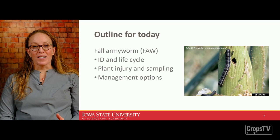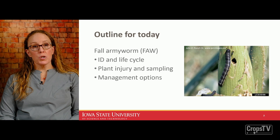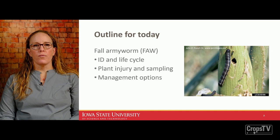Here's my outline for today. I hope at the end of the video you'll have a better understanding of how to identify fall armyworm and its life cycle, why the life cycle is important, how to recognize injury even in the absence of fall armyworm, tips for sampling in different crops, and management options for this pest.